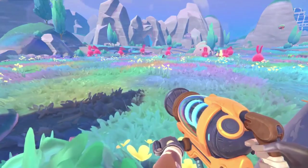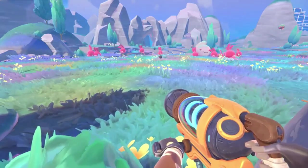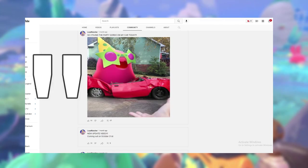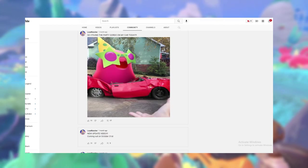It all started when I posted a funny photo of the party gordo stomping on my car. Ever since then...